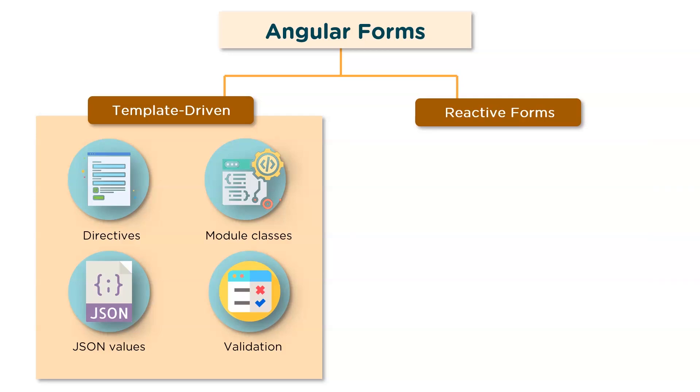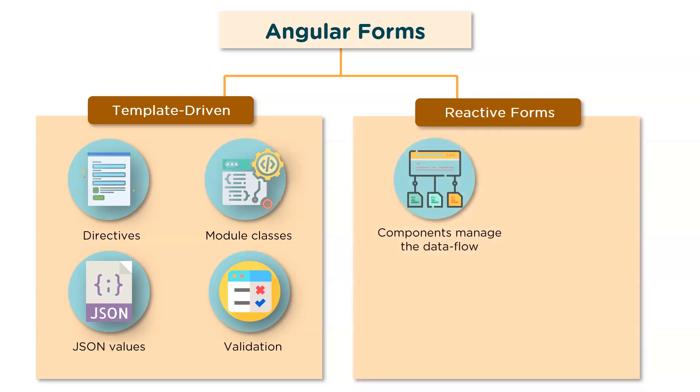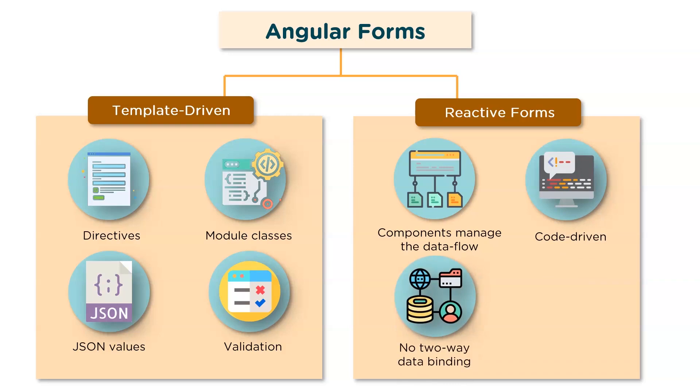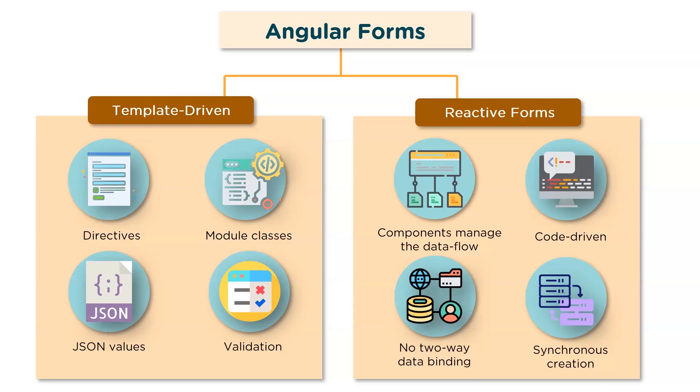Moving on to the reactive approach, this approach is a programming paradigm revolving around data flows and propagation of change. With reactive forms, the component directly manages the data flows between the form controls and the data models. Reactive forms are code-driven, unlike the template-driven approach. They eliminate the anti-pattern of updating the data model via two-way data binding, so it does not use two-way data binding. Typically, a reactive form control creation is synchronous and can be unit tested with synchronous programming techniques.